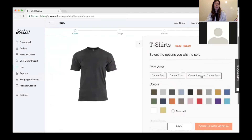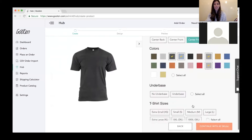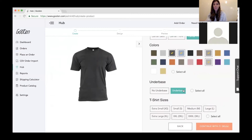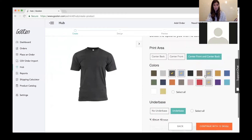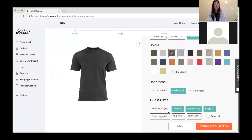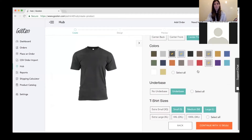For this example I'm going to create a center front, center back t-shirt. I'll go with blues and greys. We'll go with underbase — for those who don't know, underbase is a white print layer you put on colored shirts so your colors pop. If you're designing something with white graphics or anything white, you need underbase on a colored shirt. I'm going to select small, medium, and large. You can select all colors and sizes, but if you're a Shopify user, Shopify doesn't allow more than 100 variants per product.